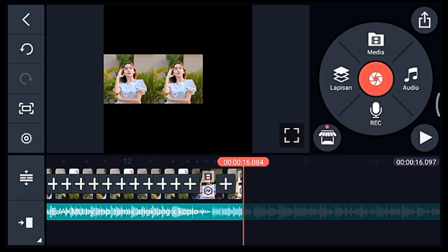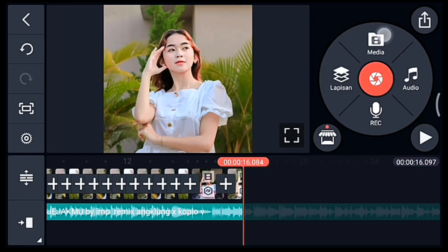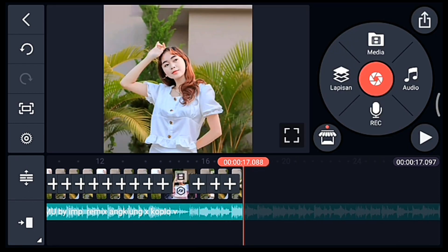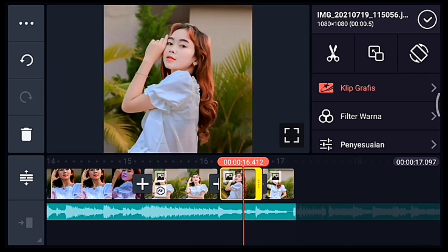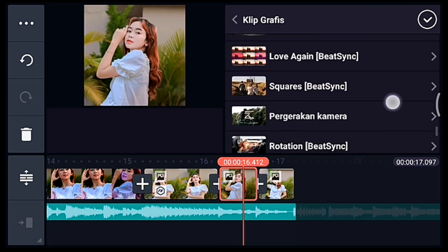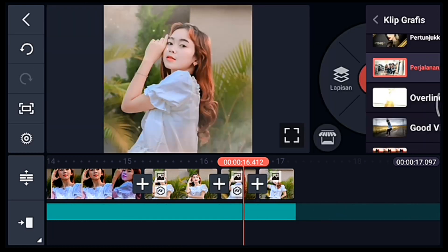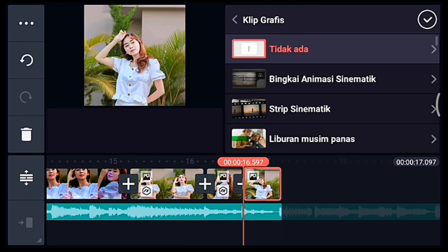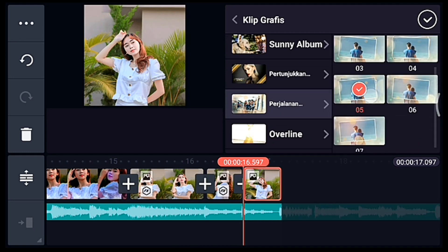Jika sudah centang. Lalu klik pengaturan lagi, penyuntingan durasi fotonya 0,5. Tambahkan 2 foto. Centang, lebarkan timelinenya. Klik 0,5 yang pertama, tambahkan klip grafis Perjalanan Kenangan, pilih yang nomor 3. Centang, klik foto yang kedua, tambahkan klip grafis Perjalanan Kenangan, pilih yang nomor 5.